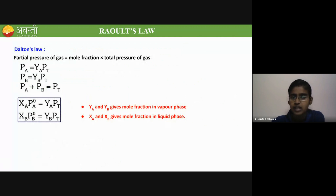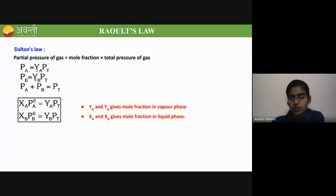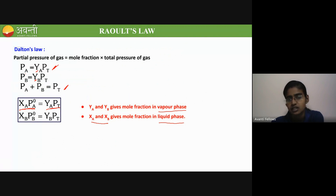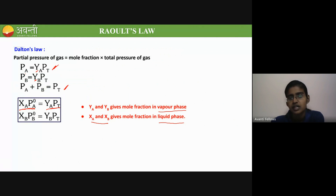From Dalton's law, partial pressure equals mole fraction times total pressure. Here the mole fraction in the vapor phase is represented by Y, while the mole fraction in the liquid phase is X. Adding PA and PB gives the total pressure. The key formula is: total pressure times mole fraction in vapor phase equals vapor pressure of the pure component times mole fraction of the component in liquid phase. This is a very important formula.